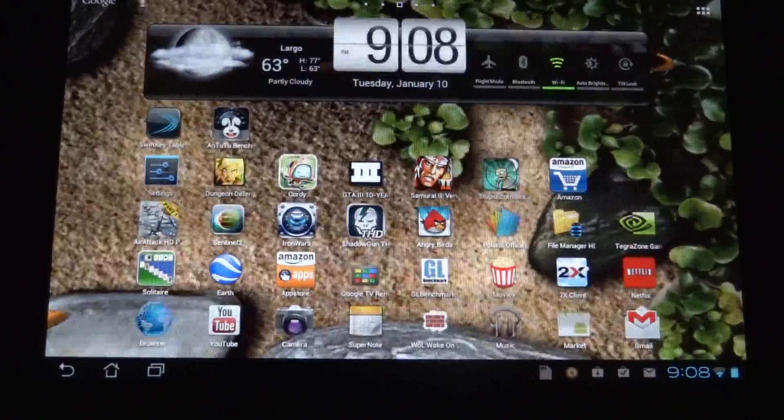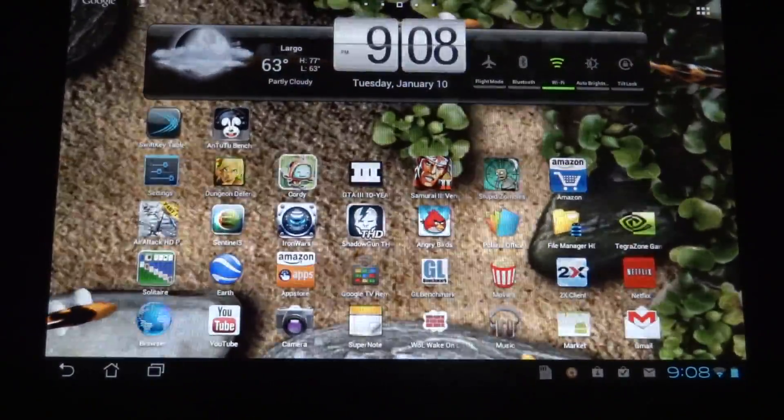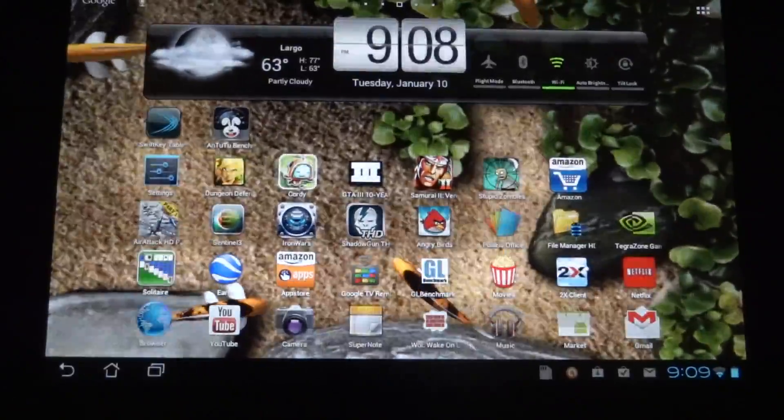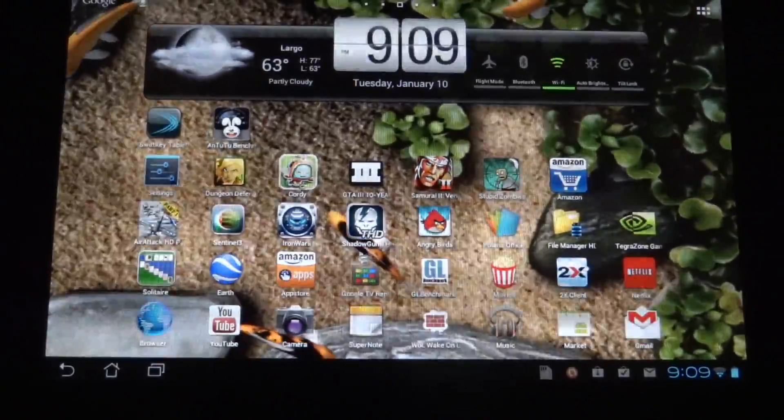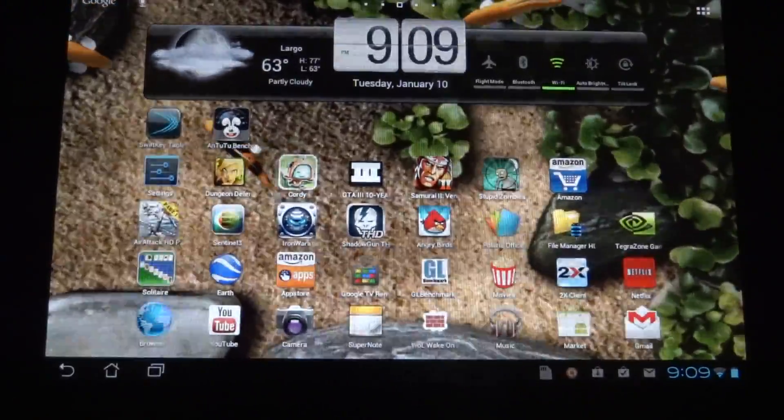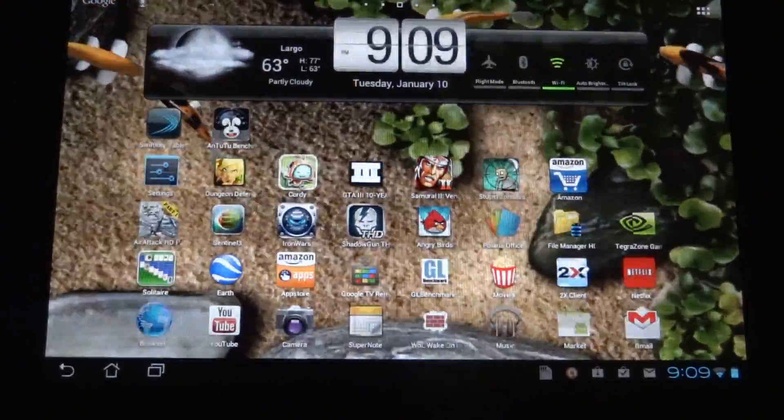Hey, what's going on YouTube? This is Jabwildy5 doing a video review on the Asus Transformer Prime with the ice cream sandwich update.